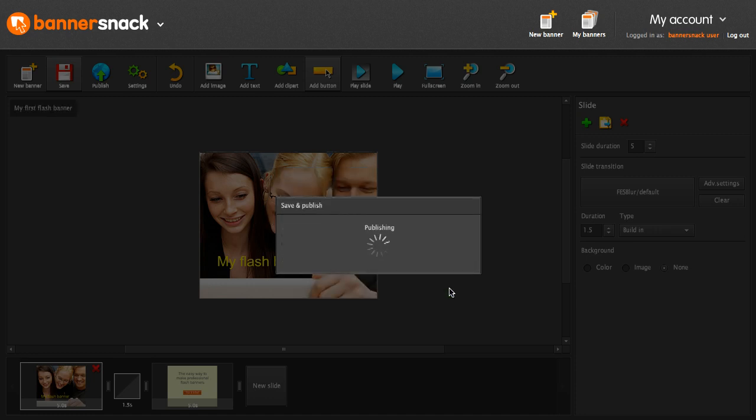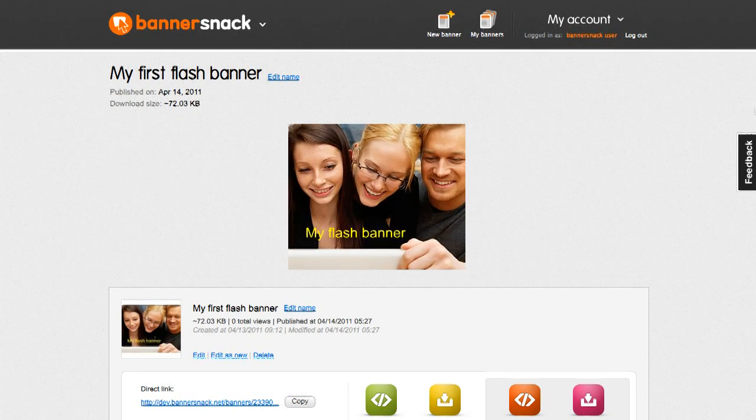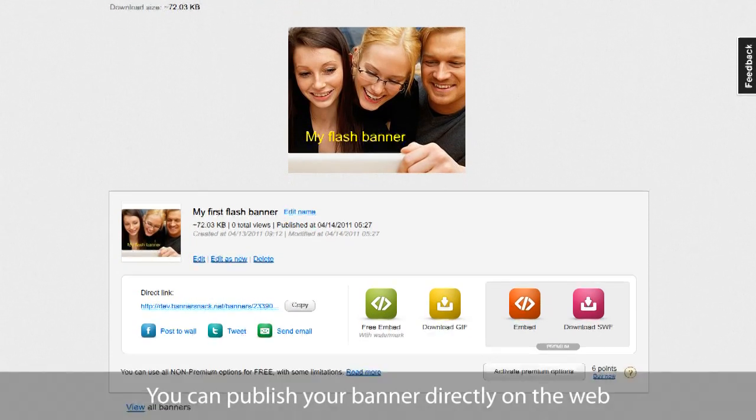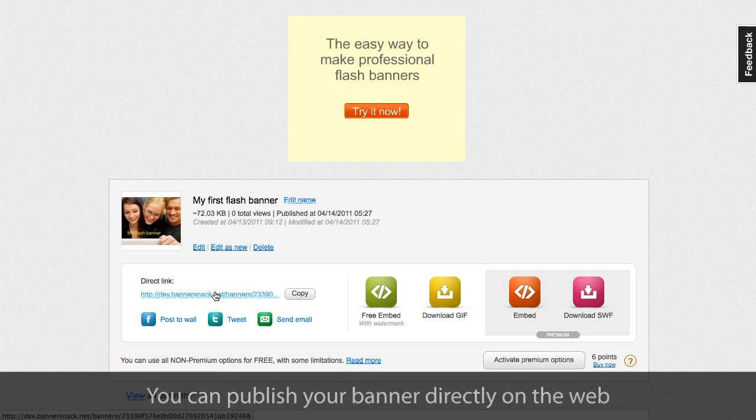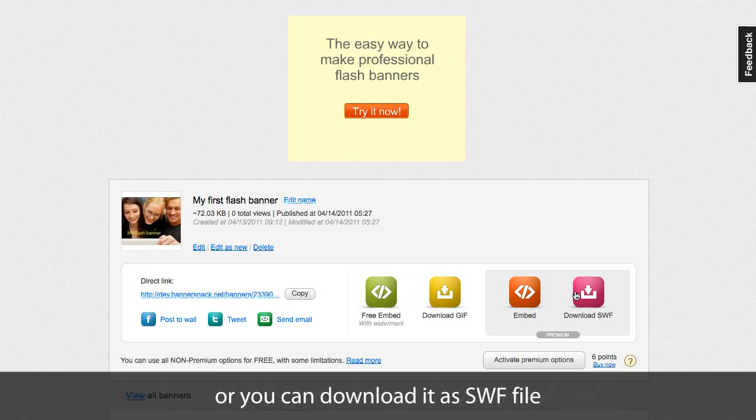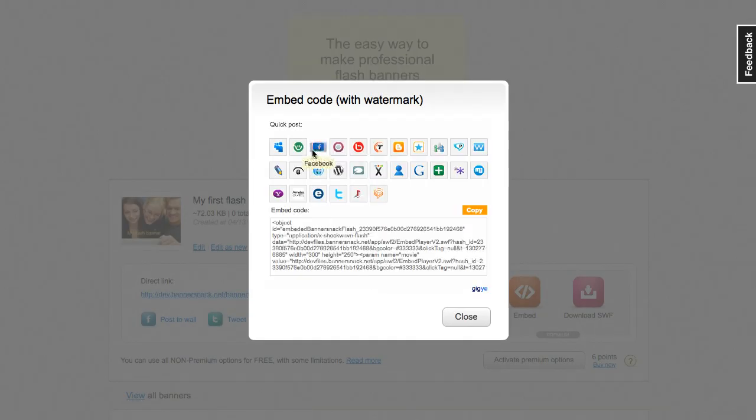In my published banners page, you'll find several sharing options available. You can share a link to your banner, you can download it as a SWF file, or publish it using an embed code.